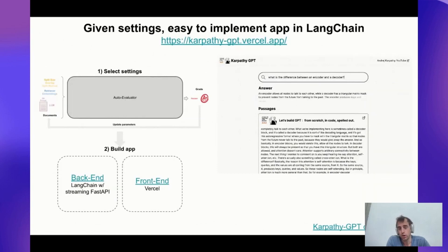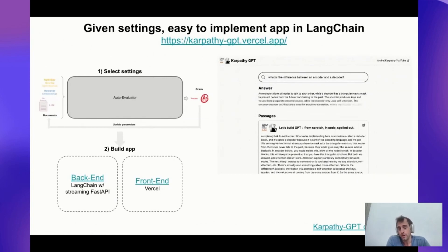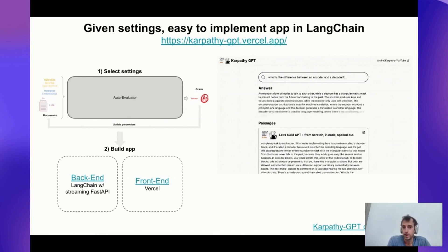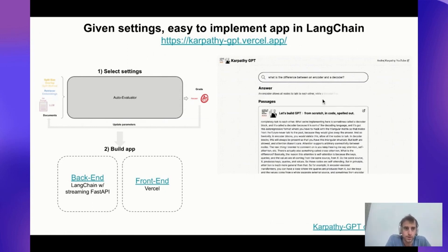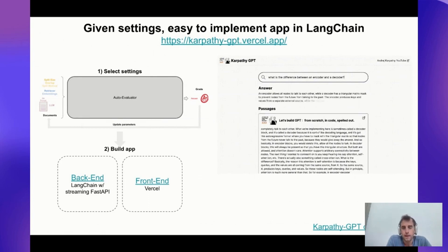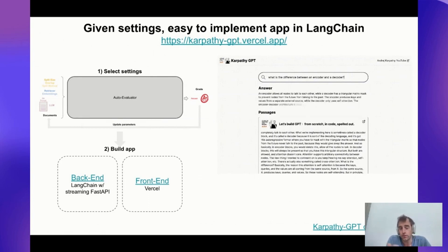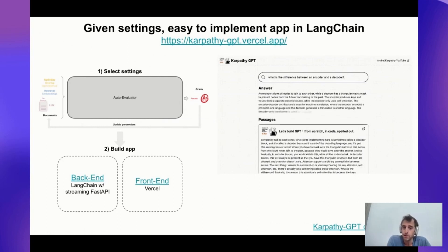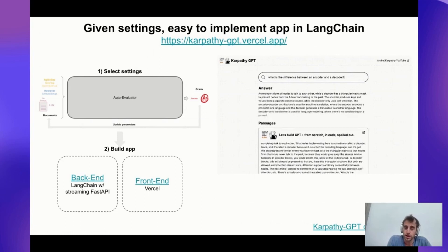You can use Auto Evaluator to select your settings in a no-code manner very easily, and then we provide some nice templates. LangChain works very nicely with FastAPI — you can set up a streaming backend and connect that to any frontend framework you like, for example Vercel. The app streams answers and LangChain is powering all of this. We used the Auto Evaluator itself to choose our best settings before implementing them, since building your vector DB is costly, and it's nice to sanity-check things before going to all that effort.